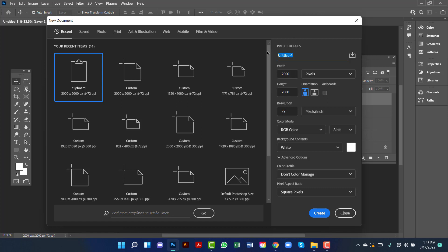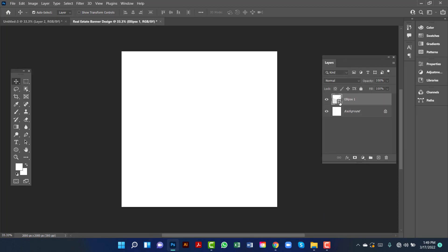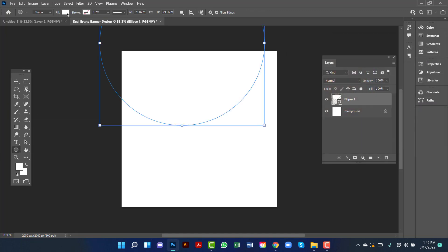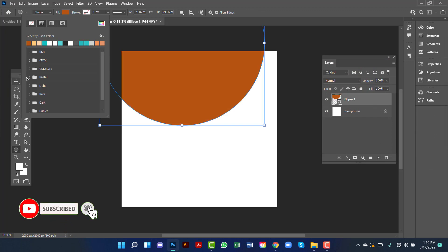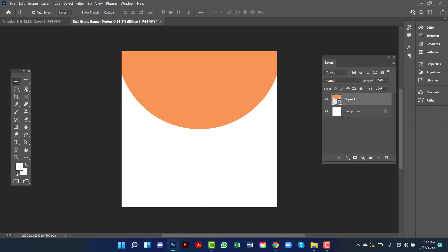I will keep this measurement in pixels and I will keep resolution 300. I will keep color mode in RGB because I will create this banner for web. I will change this rectangle color.